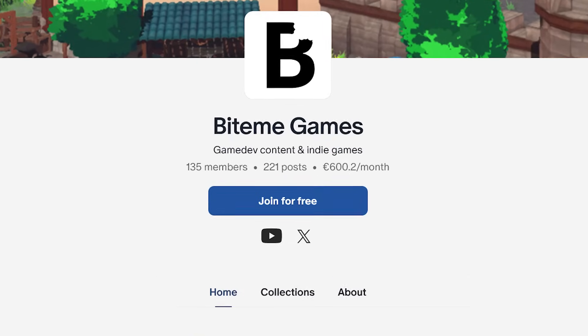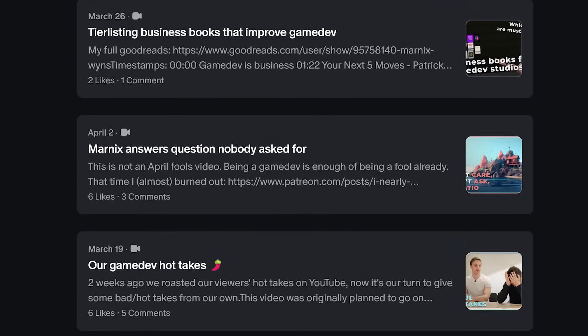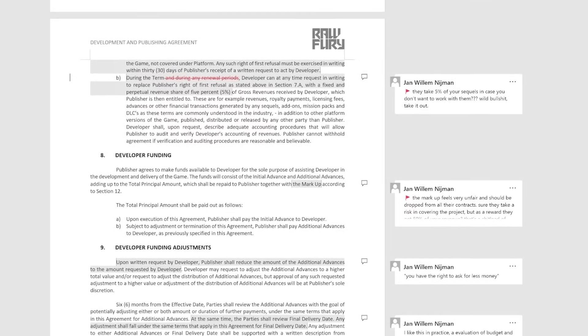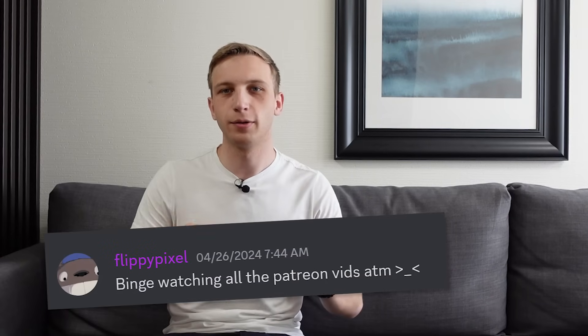Quick break to mention our Patreon — I know I try not to plug it too much, but it helps me keep making YouTube videos. There's a lot of in-depth content over there, including longer 20- to 50-minute videos, Kickstarter breakdowns, a video on how publishers work, and even an actual publisher contract with notes on what to watch out for. There are also studio breakdowns, financials, and monthly Q&As. If you like the style of these videos and want more in-depth content, definitely check out our Patreon.